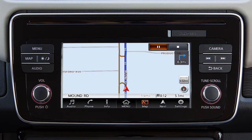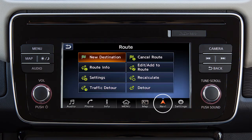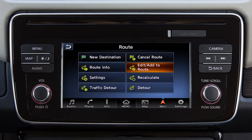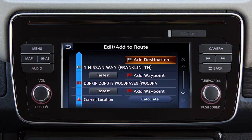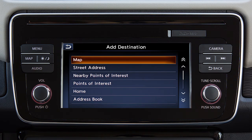To move a destination after it has been set, touch Navi on the launch bar, then touch Edit Add to Route, then Add Destination. Select a method for choosing a destination — for example, Map.